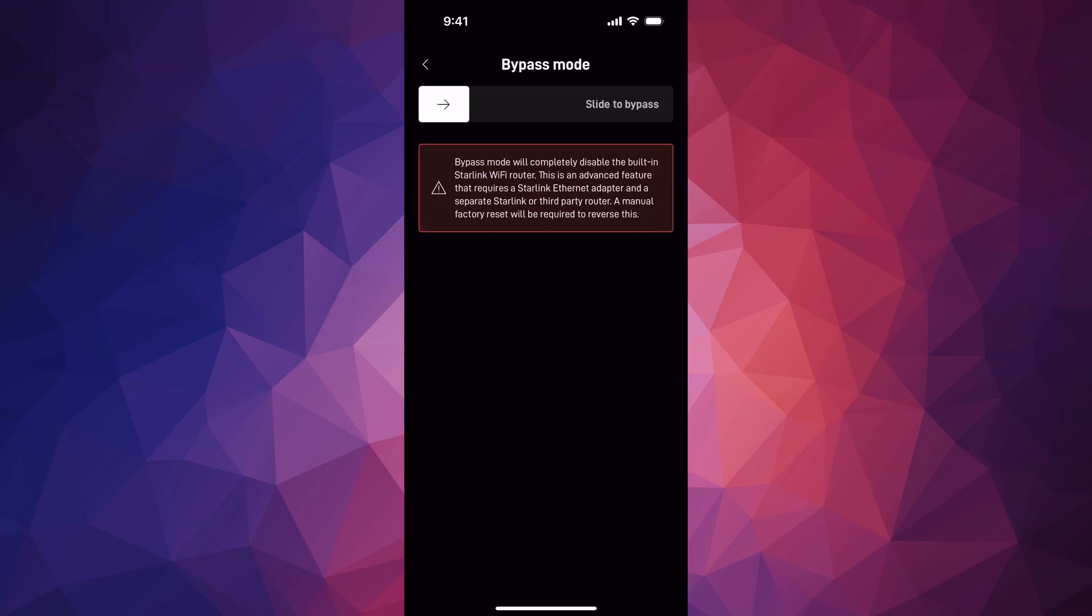From here, slide to bypass. Remember, once you do that, in order to go back on this, you do have to factory restore this whole thing.